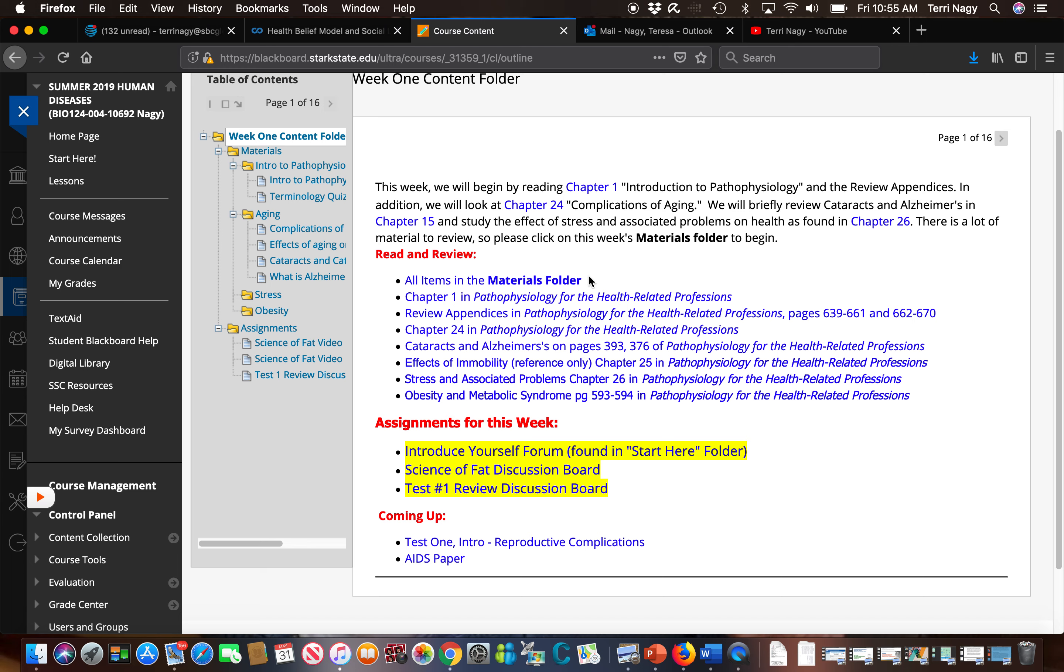Everything in the materials folder needs to be reviewed. The assignments that are due the week that we are in like week one, these are assignments due week one and the assignments that are coming up for the following week are also listed so you can plan ahead.